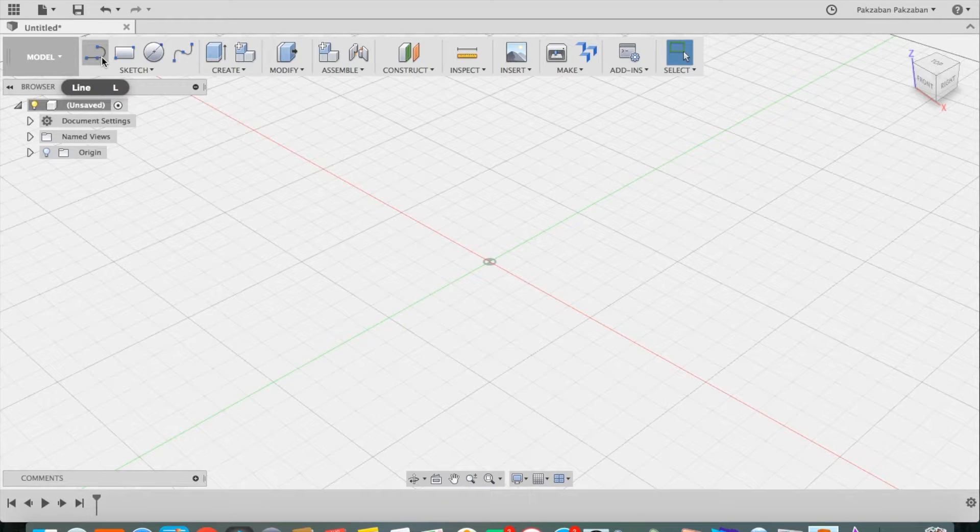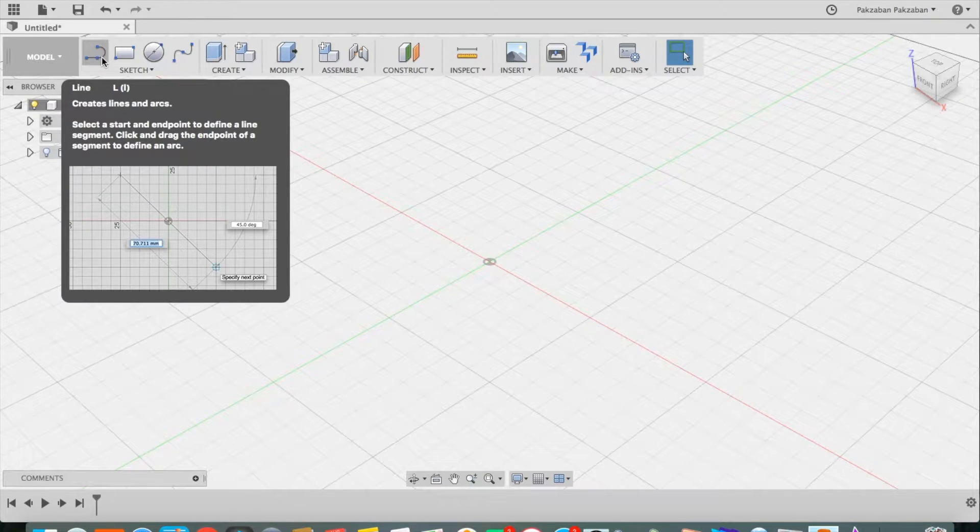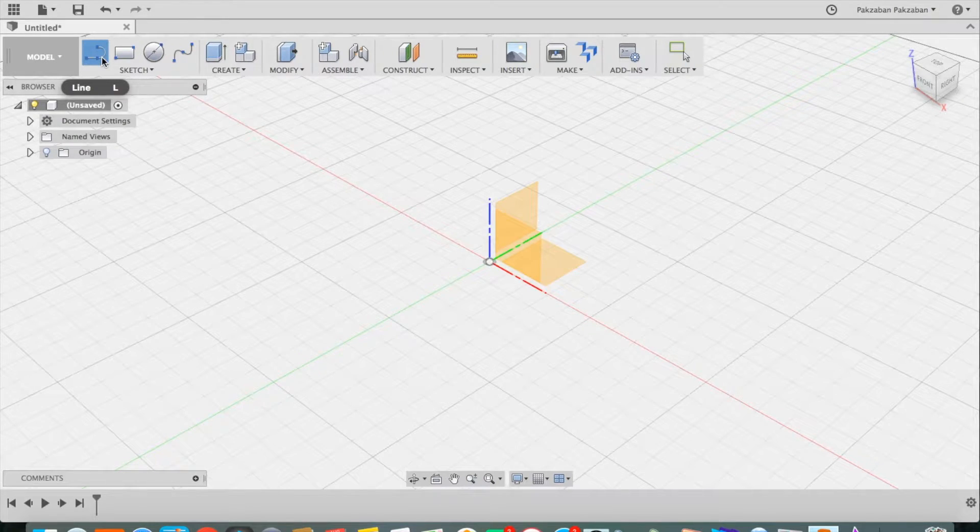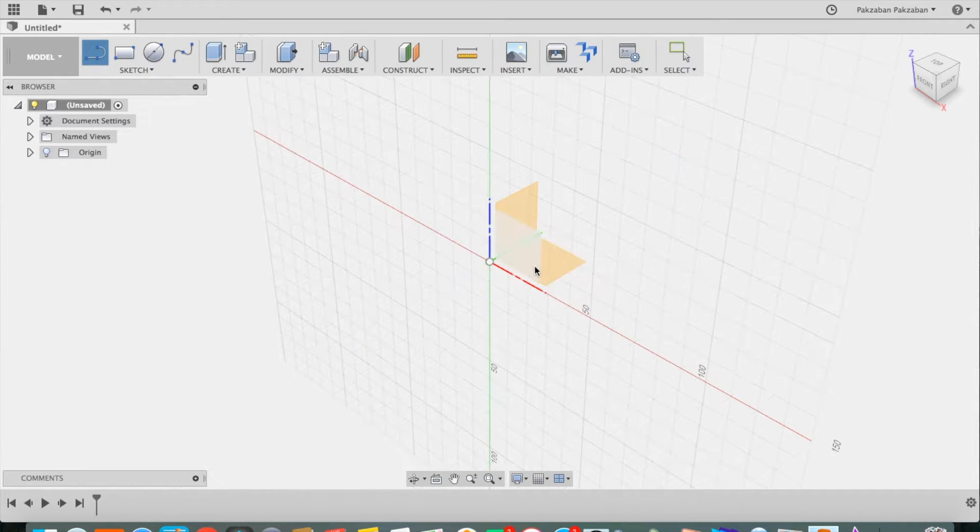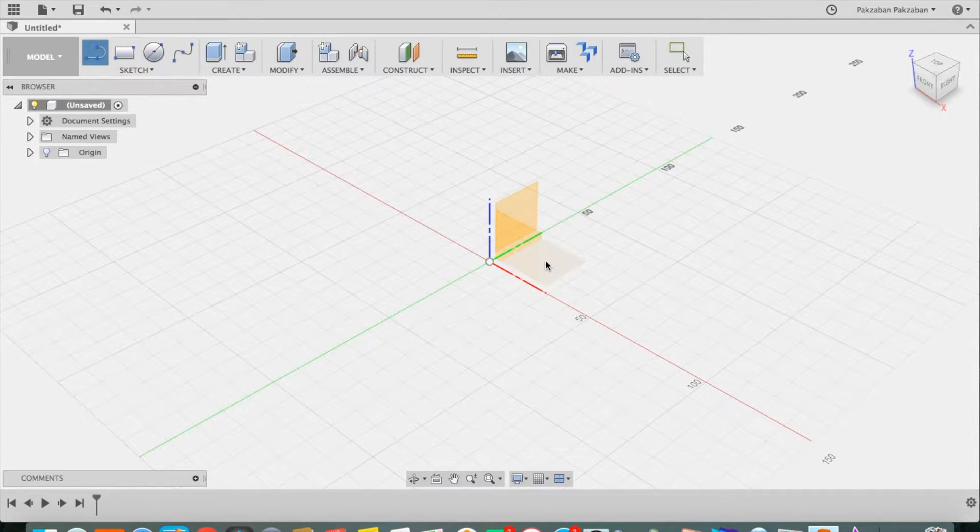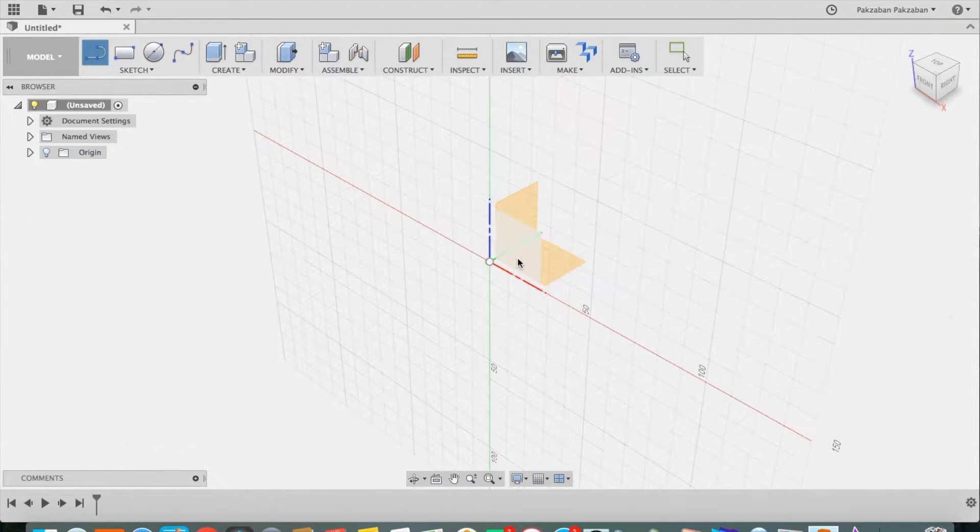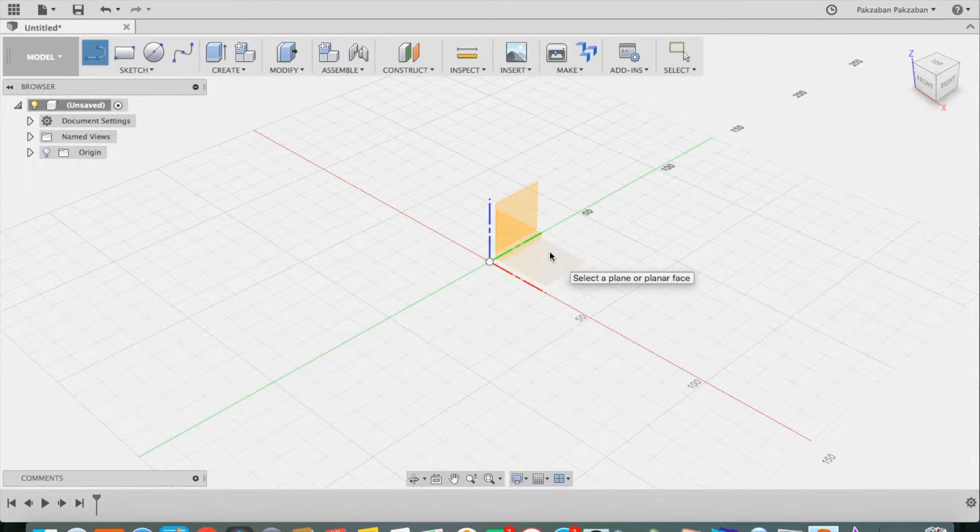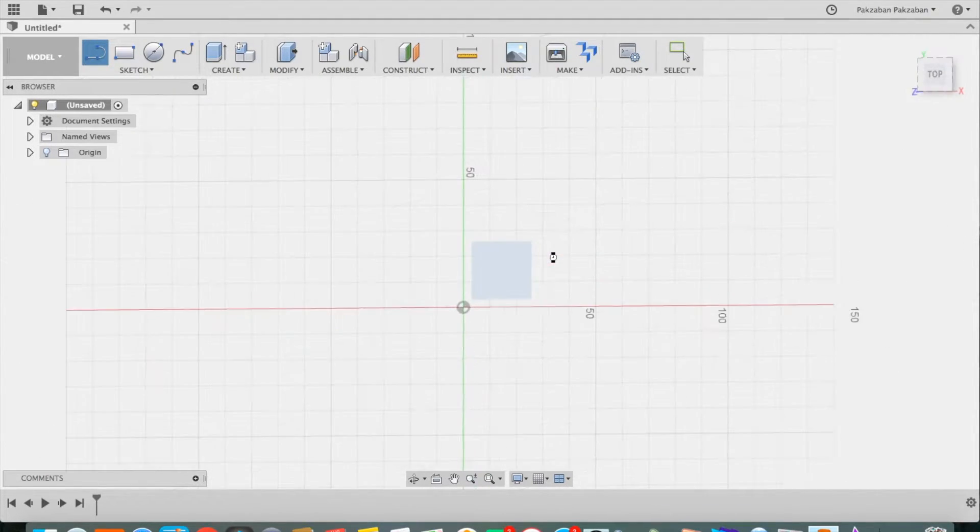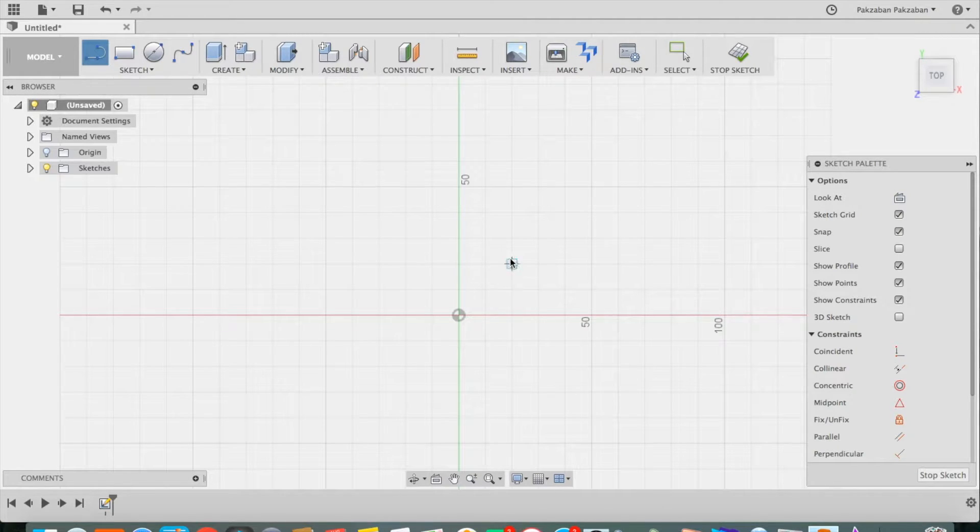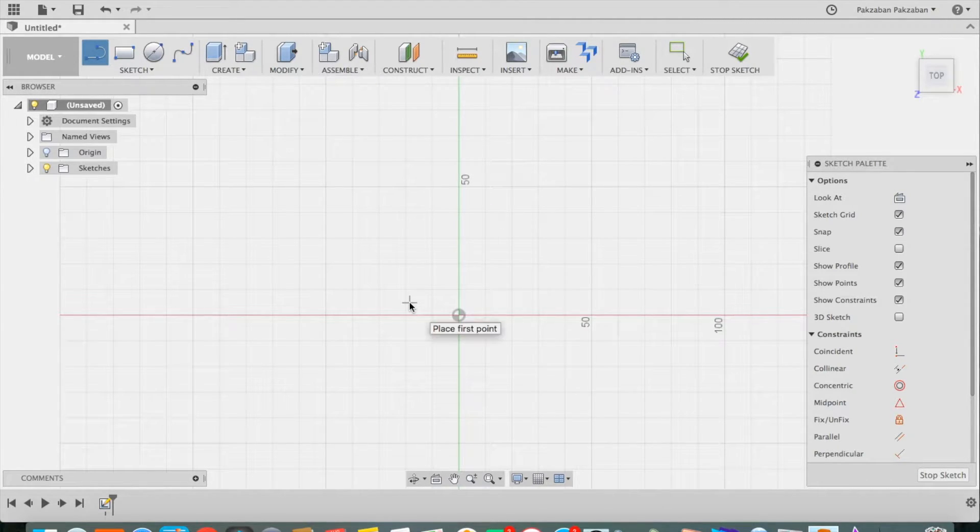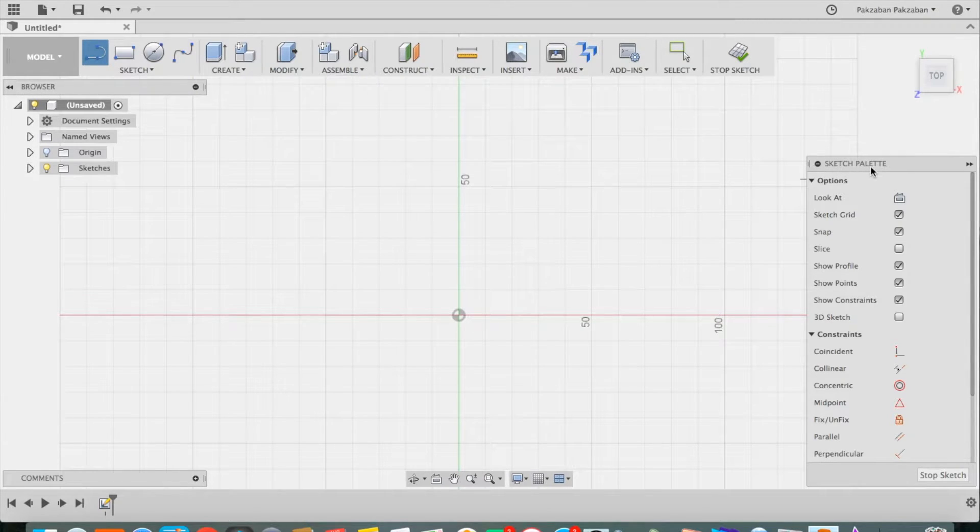Let's begin by drawing a line. You grab the line tool. The first thing that will happen is that Fusion will ask you to choose which plane you want to draw upon. Let's choose the horizontal plane. Then it will give you the coordinate system for the horizontal plane and it will open the sketch palette.